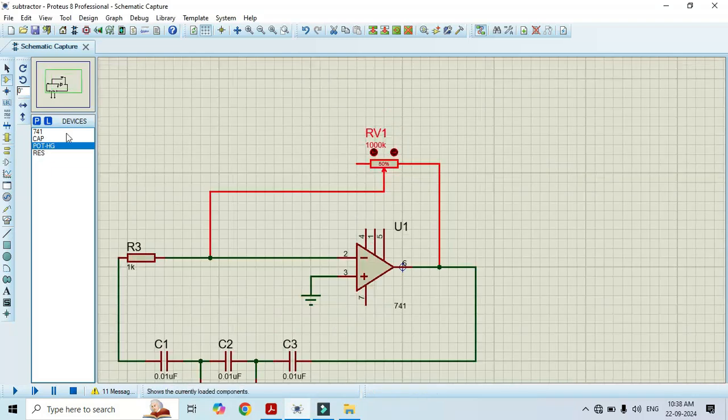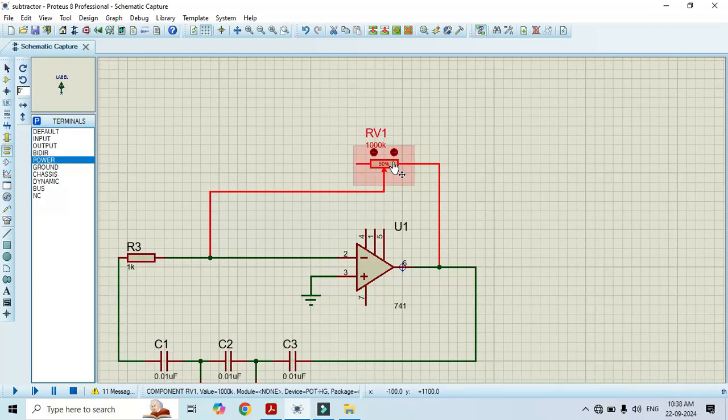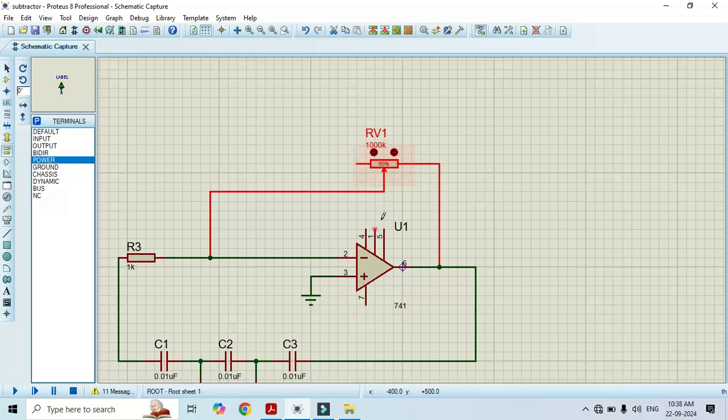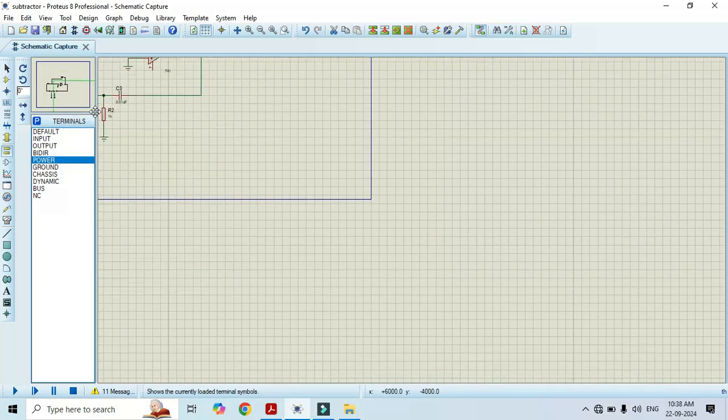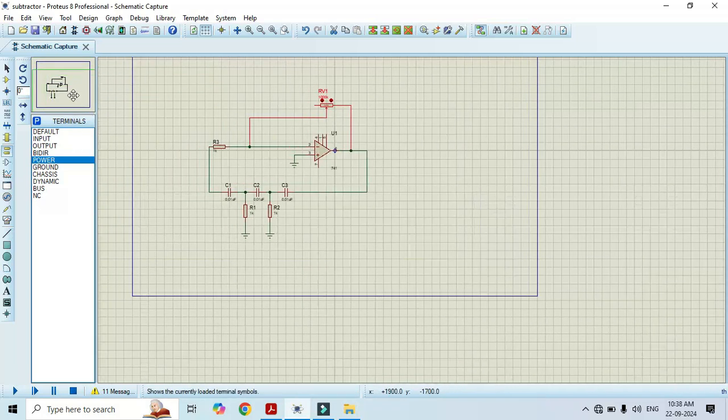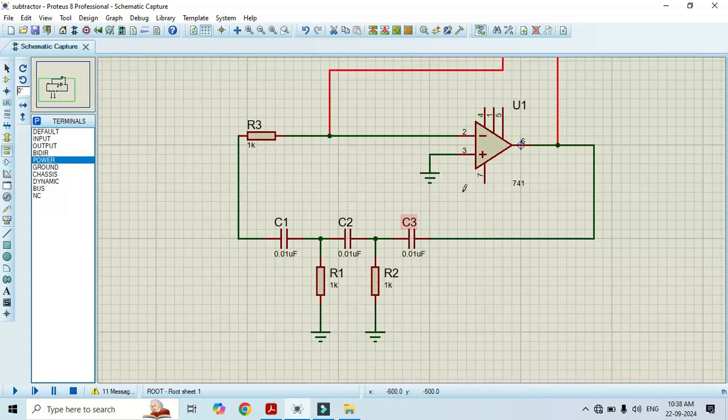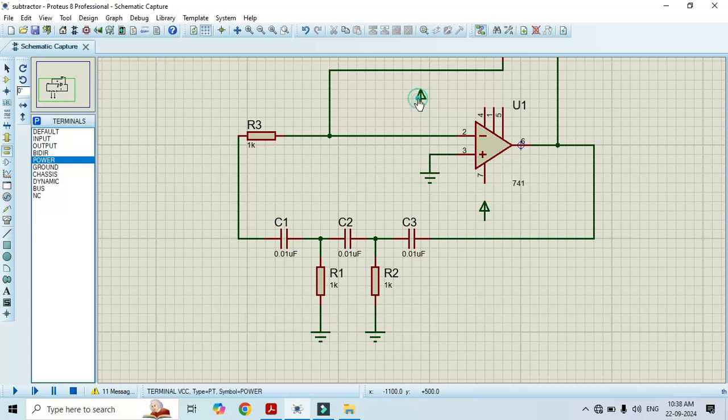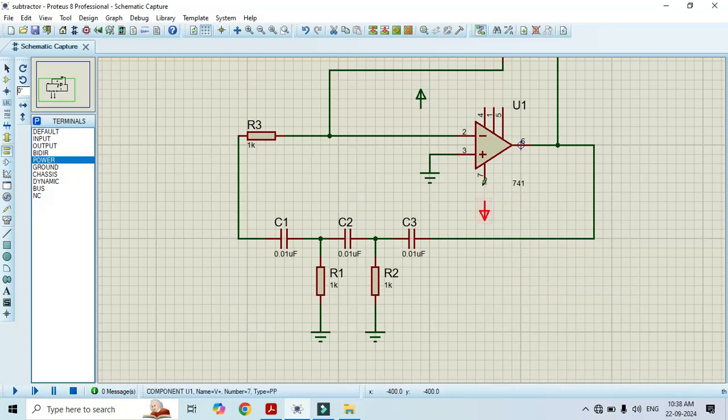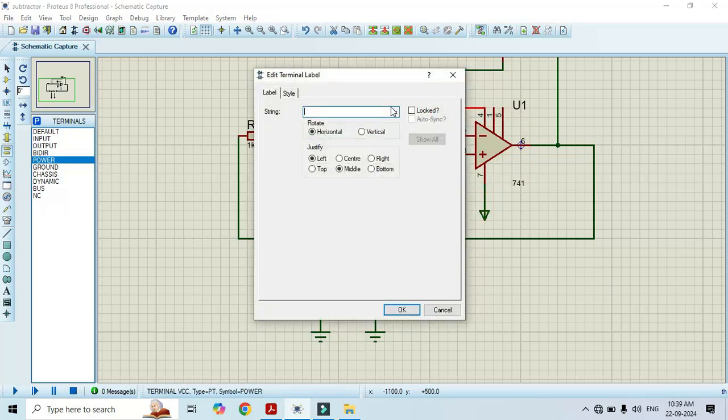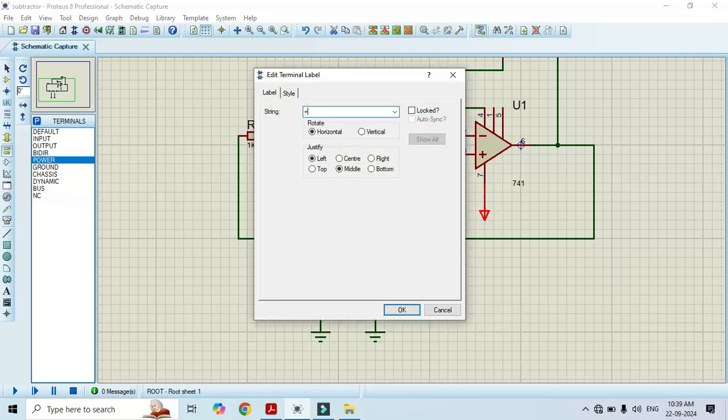And we have to connect the power supply. Click terminal mode. Now we have to connect the power supply. Change its value as minus 12 volt and make its value as plus 12 volt. Click OK.